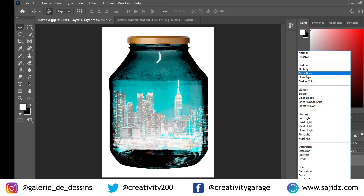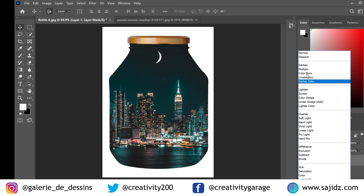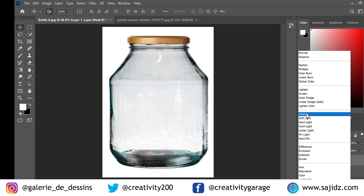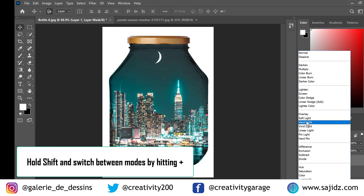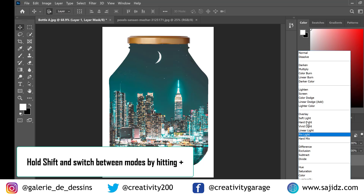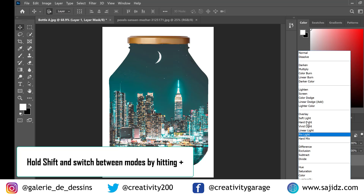In most cases, Multiply works well. Let's hover over different blending modes. There is a shortcut as well: ensure the Move tool is selected, then click Shift and the plus key to switch between the different blending modes.